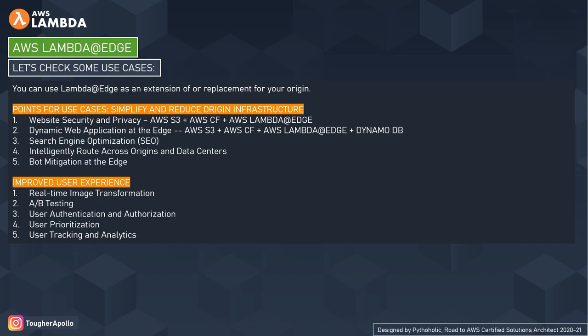Let's check some use cases. The first is to simplify and reduce origin infrastructure, such as website security and privacy using a combination of AWS S3, CloudFront, and Lambda at Edge. We can create dynamic web applications at the edge using S3, CloudFront, Lambda at Edge, and DynamoDB. We can also use it for SEO, intelligently routing across origins and data centers, bot mitigation at the edge, real-time image transformation, A/B testing, user authentication and authorization, user prioritization, and user tracking and analytics.